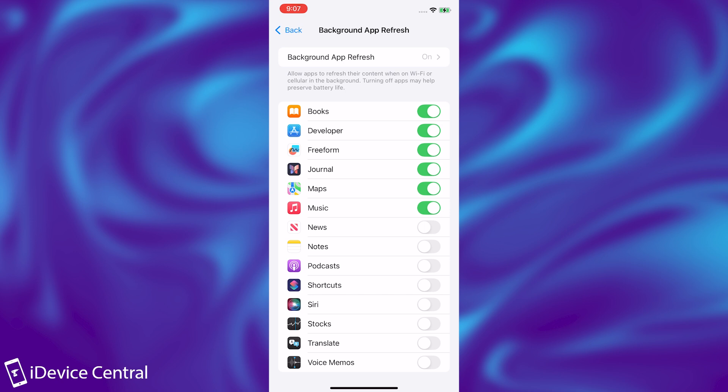Essentially, Background App Refresh allows apps to refresh their content when you're on Wi-Fi or cellular in the background. And as you can see, it says in here at the top, turning off apps may help preserve battery life.